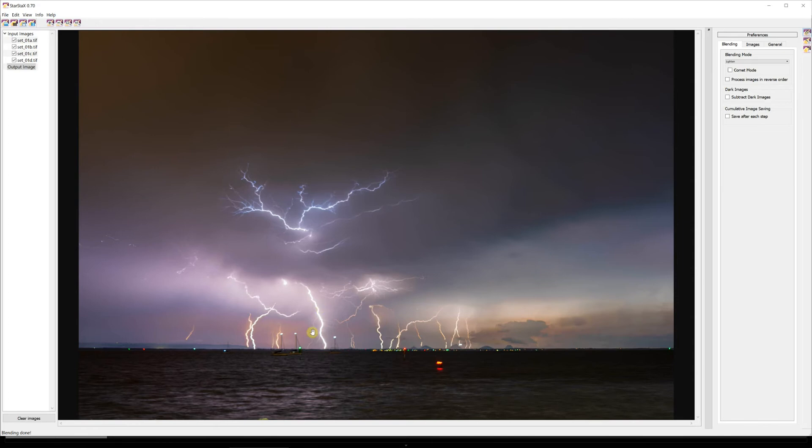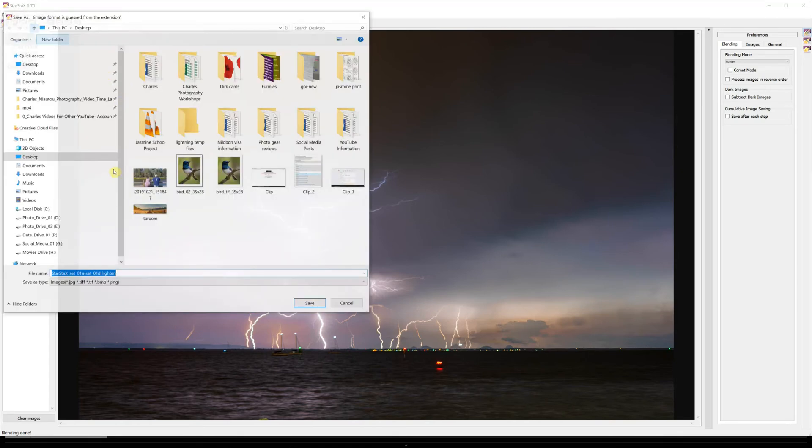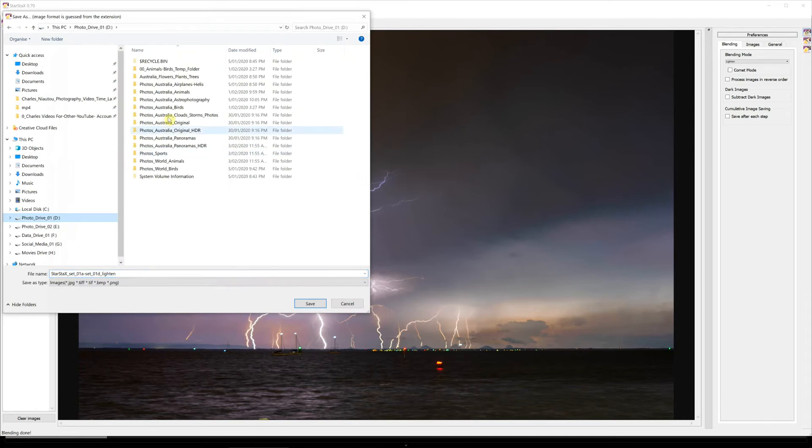But when we take these back into Lightroom, because they're TIFF files, we can actually reduce the saturation in certain areas. Now if you feel that the photo right here and now is oversaturated, just stop here, go back into Lightroom, reduce your saturation and then re-save the photos and start again in StarStax.